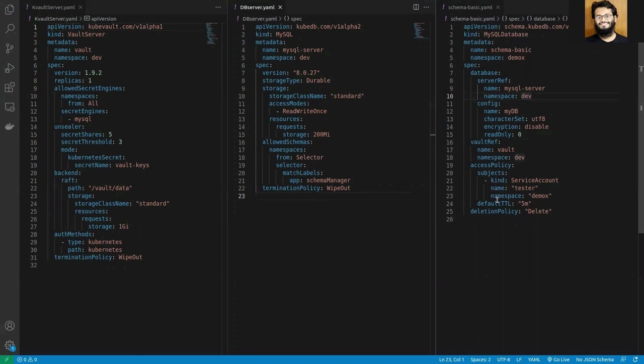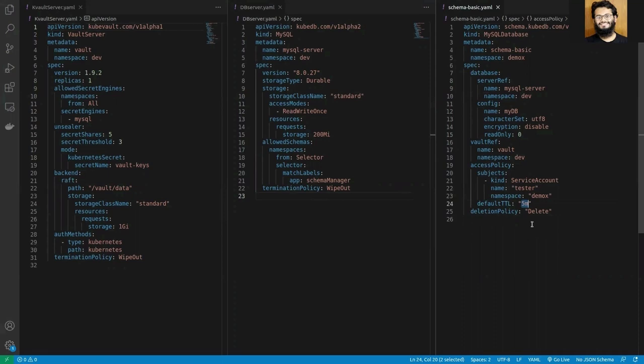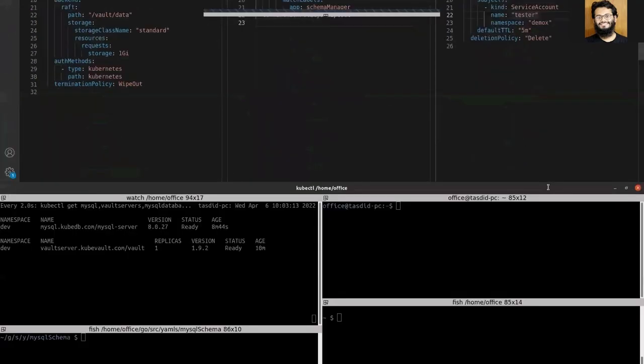I can also set the default TTL — meaning for how long the credentials would be valid. Here I have mentioned five minutes, and after five minutes the credentials should be invalid and the user should not be able to log in using those credentials. Let's apply our YAML.